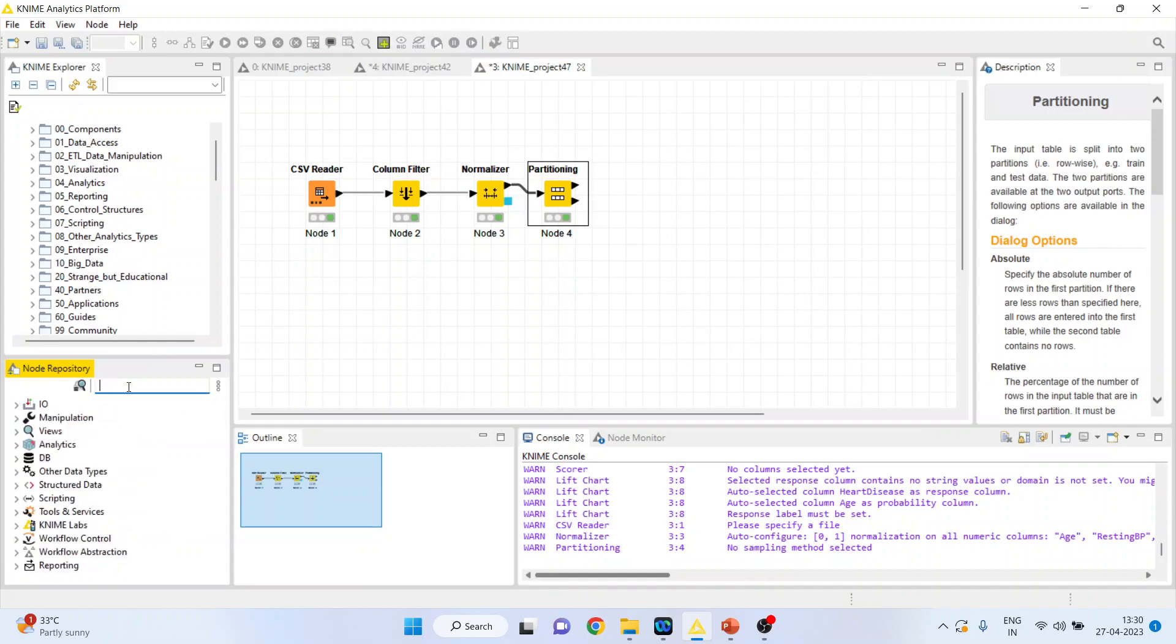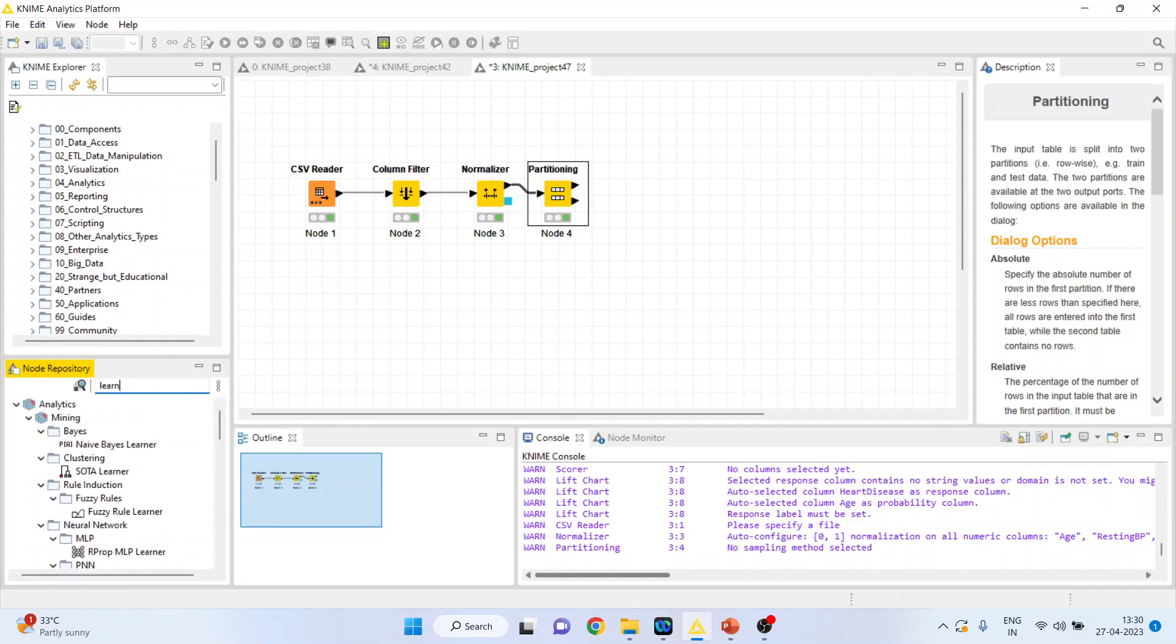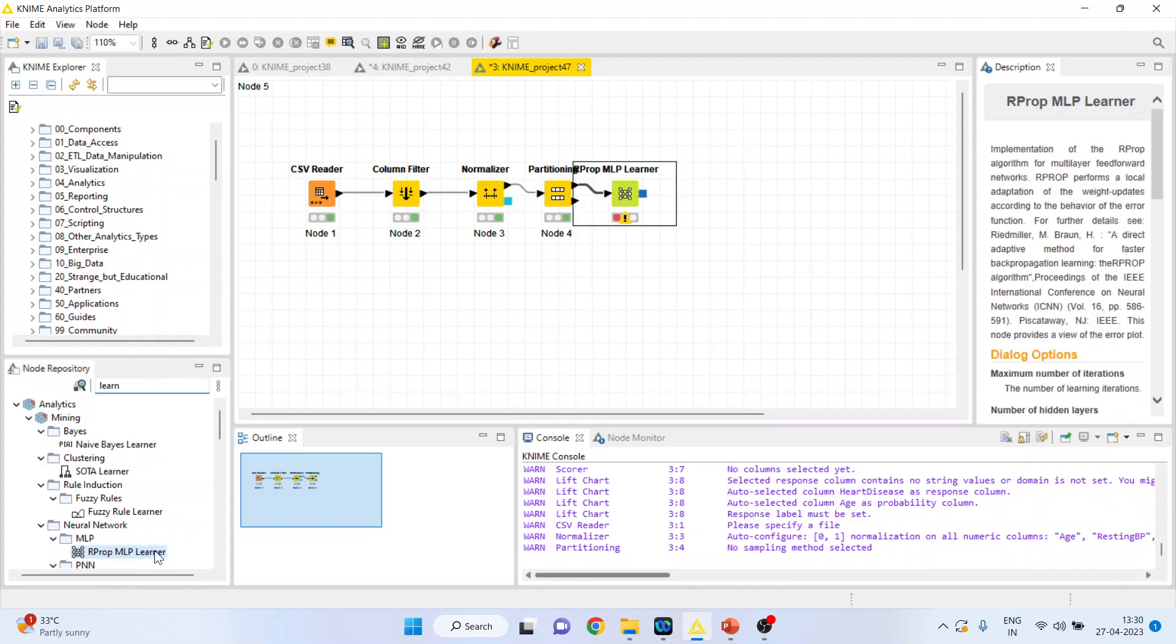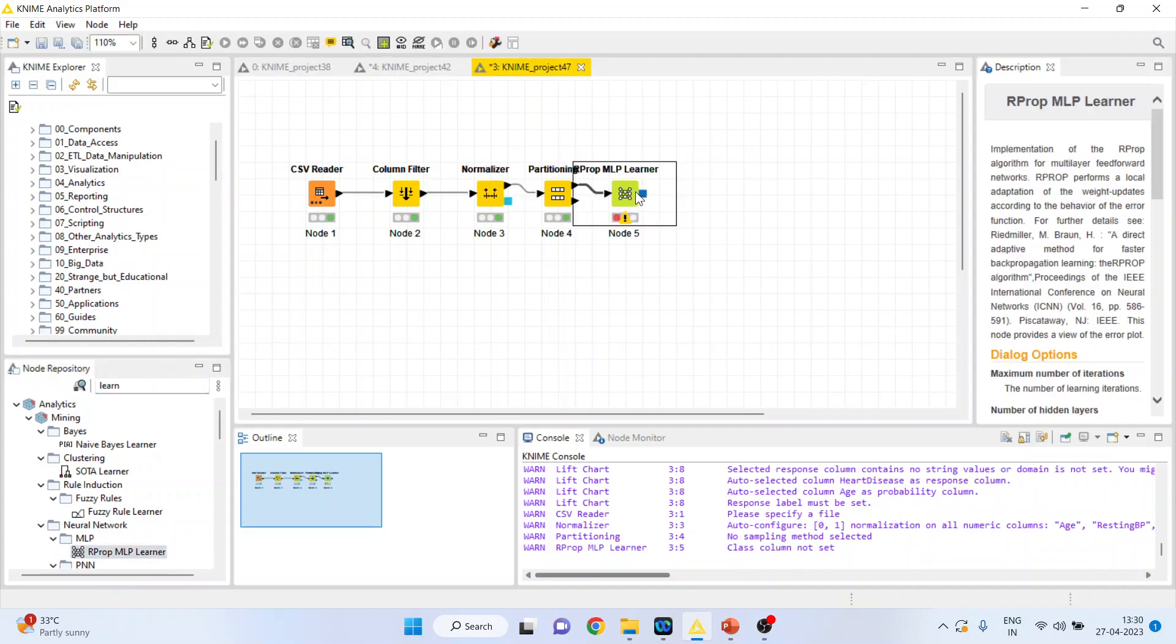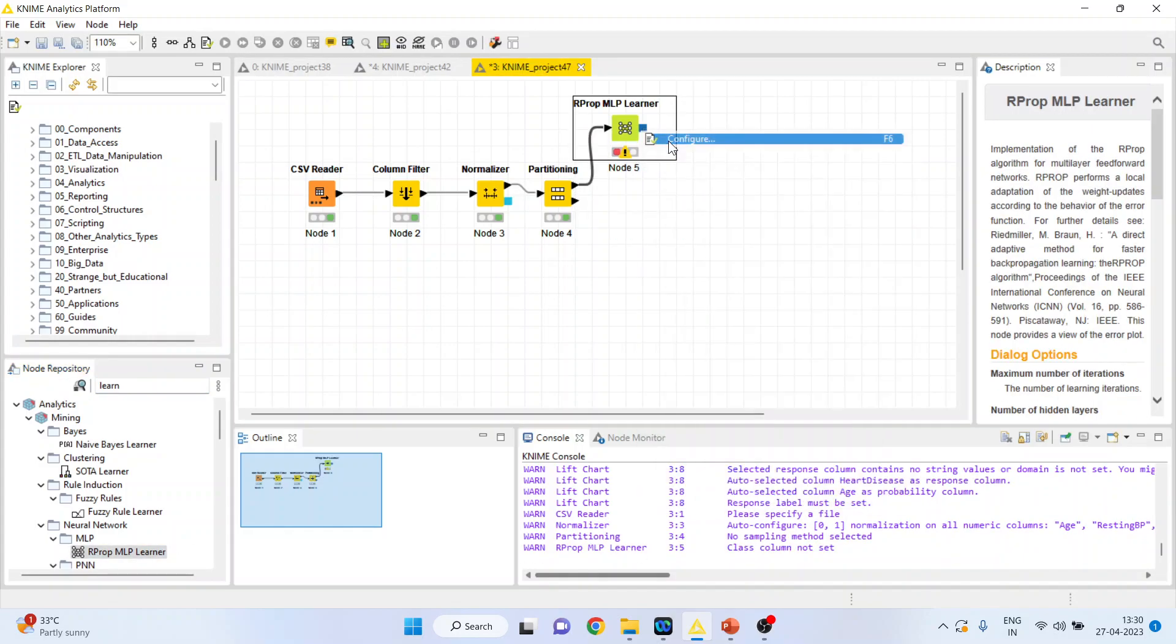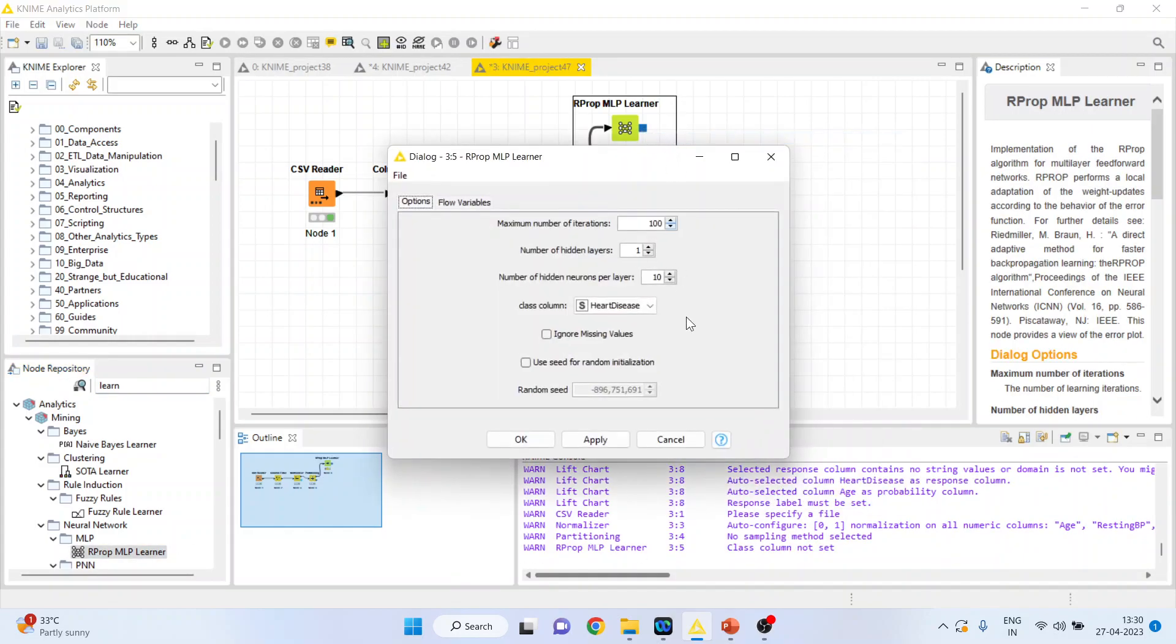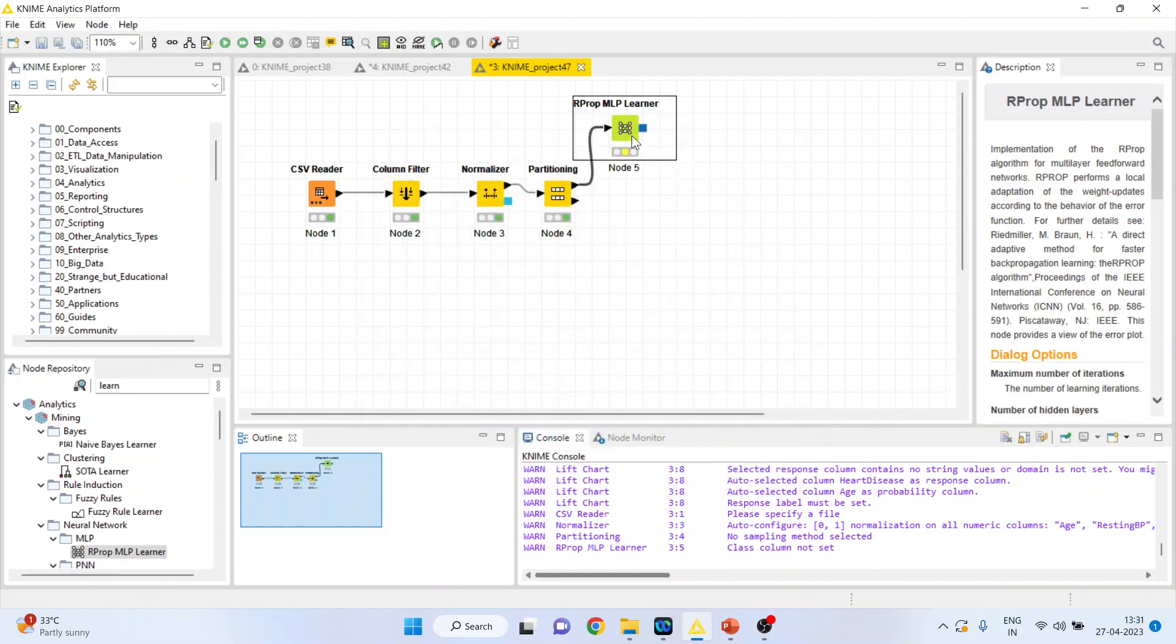Again activate the learner. That is the RProp learner which you want. Right click on it, configure. Click ok. Right click on it and execute.